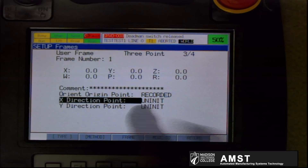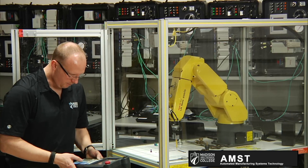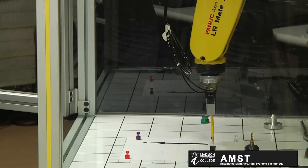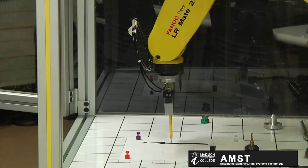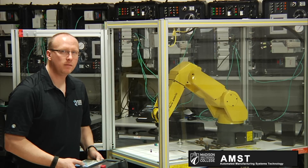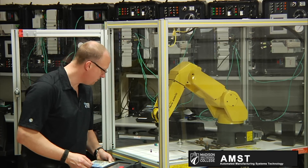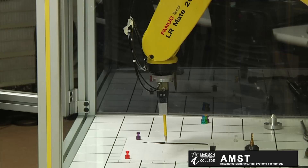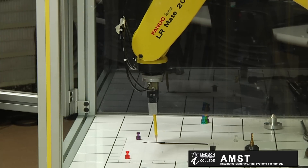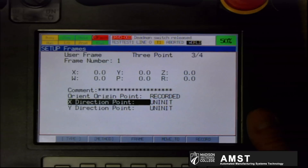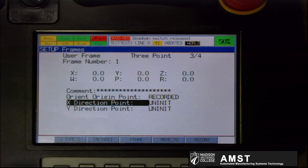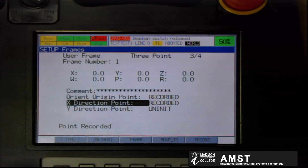I'm going to cursor down to the x direction, because that's the next point I have to teach the robot. I'm going to jog in world again and go down the positive x direction. Good practice is to go as far as you can — the larger you create the axis, the more accurate it's going to be. At minimum you should move probably two to three inches. Now that I'm at the tip, make sure the cursor is on the x direction point and press shift record. Now you see the second point recorded.